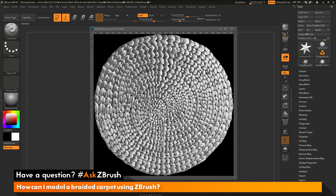There are quite a few ways you could generate this design inside of ZBrush. For this tutorial, we're going to use a primitive 3D object, modify that primitive 3D, generate a curve, and then apply an IMM brush to that curve.